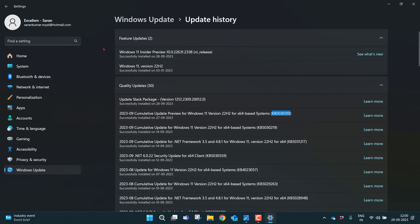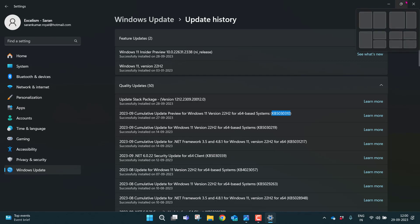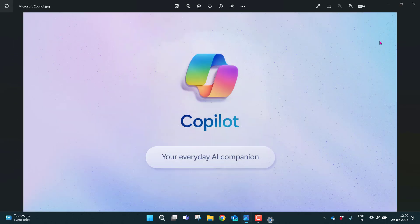Once you download everything, you will be prompted to restart your PC. Go ahead and click on restart now. After you restart, your PC will be running the latest version of Windows 11 with Copilot.